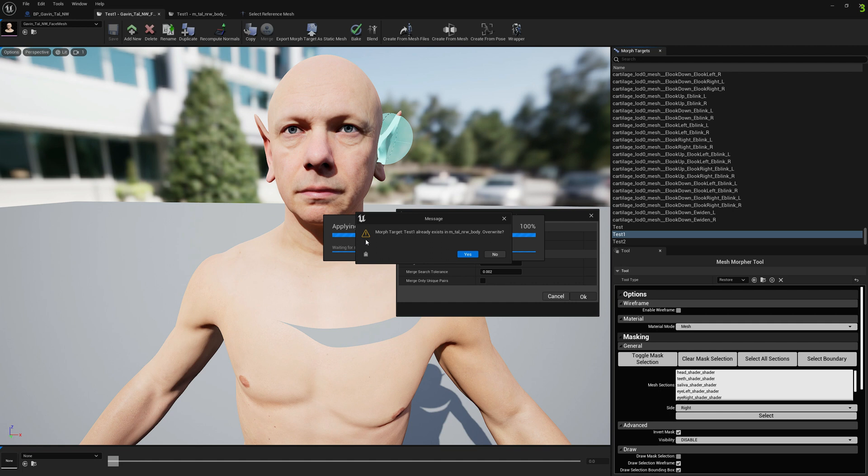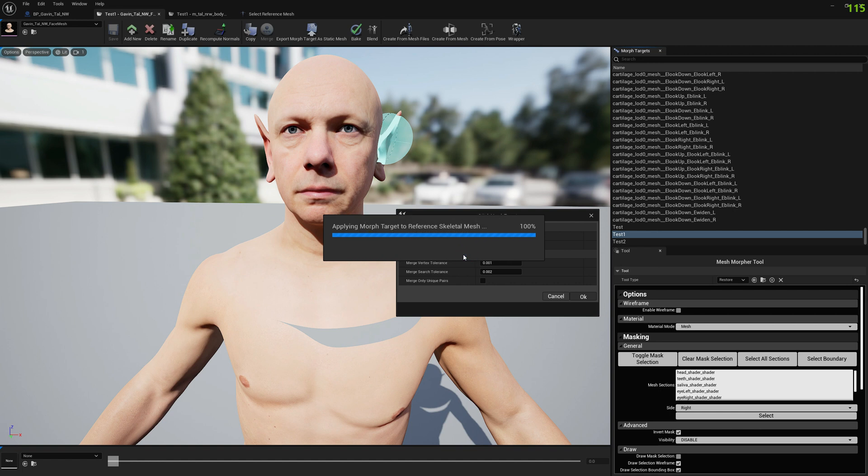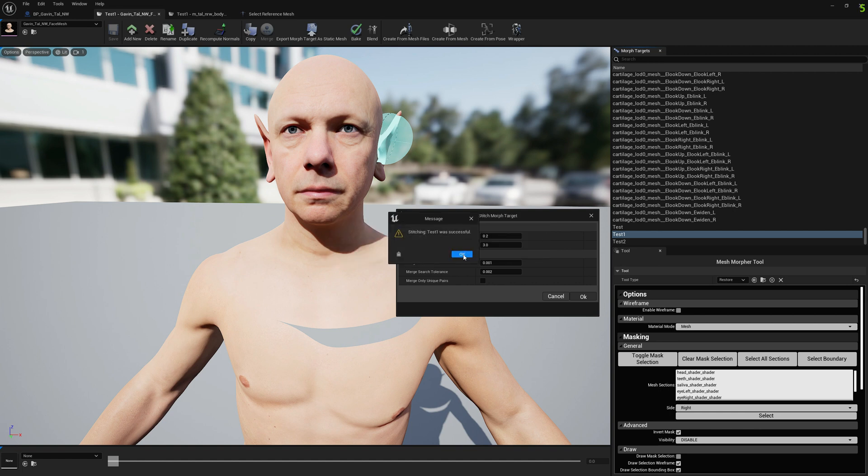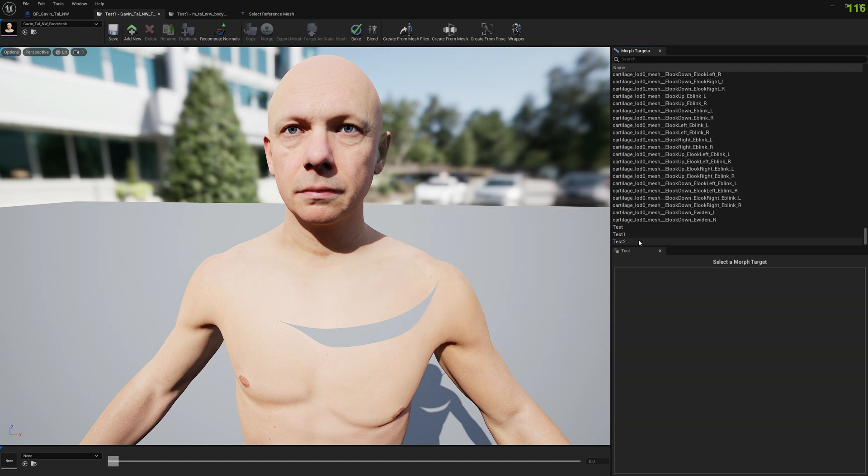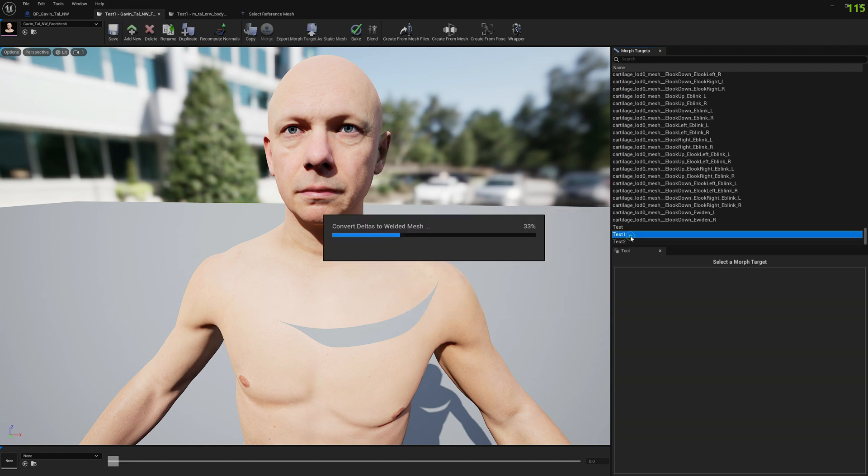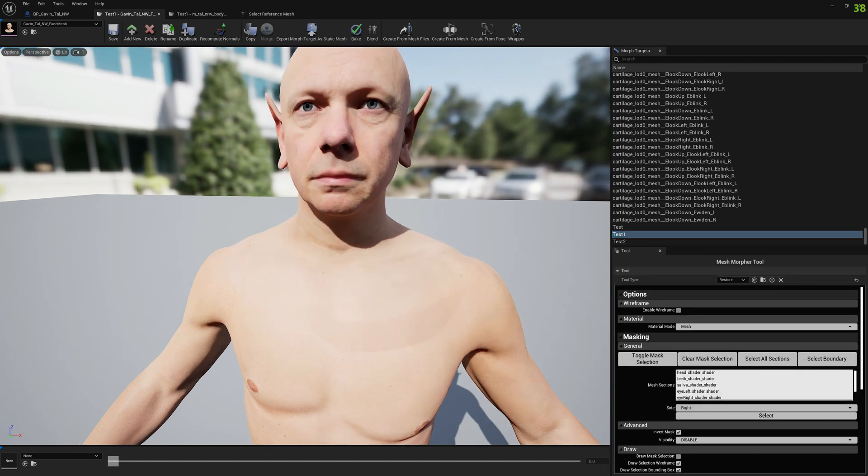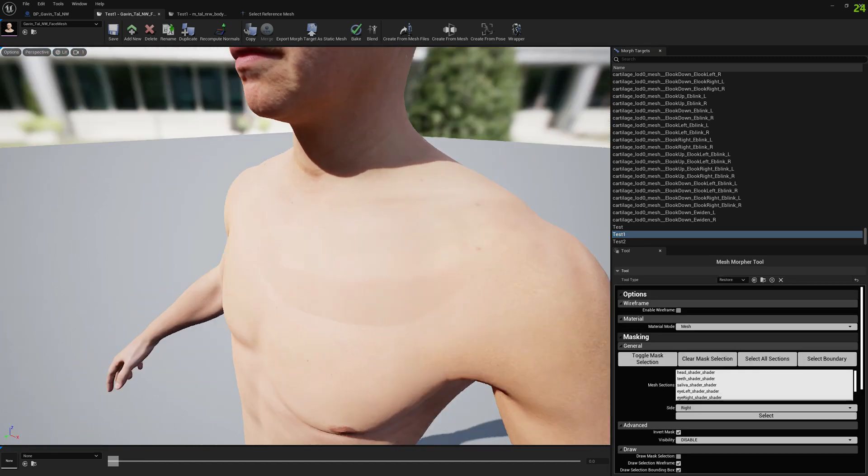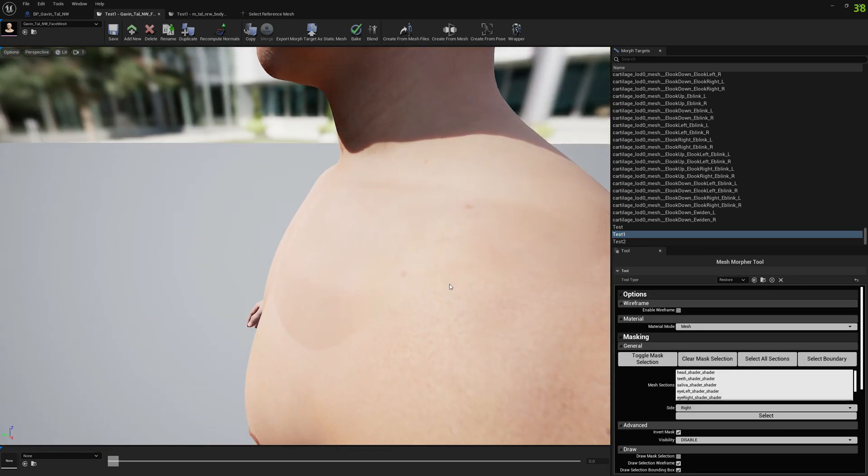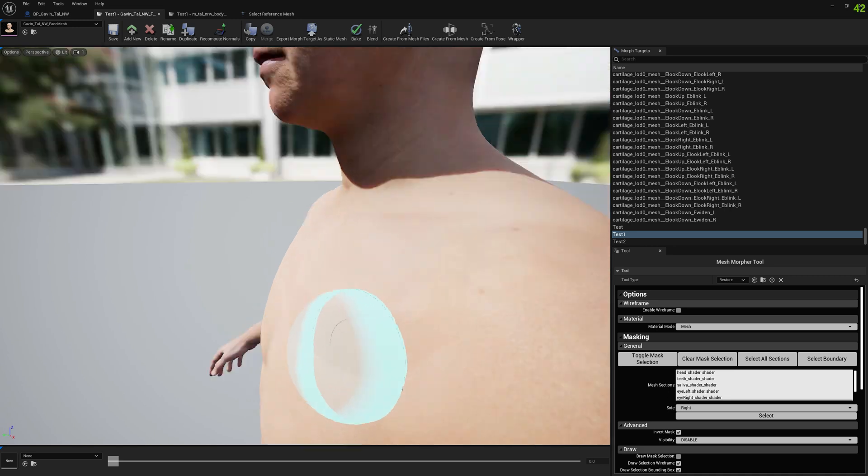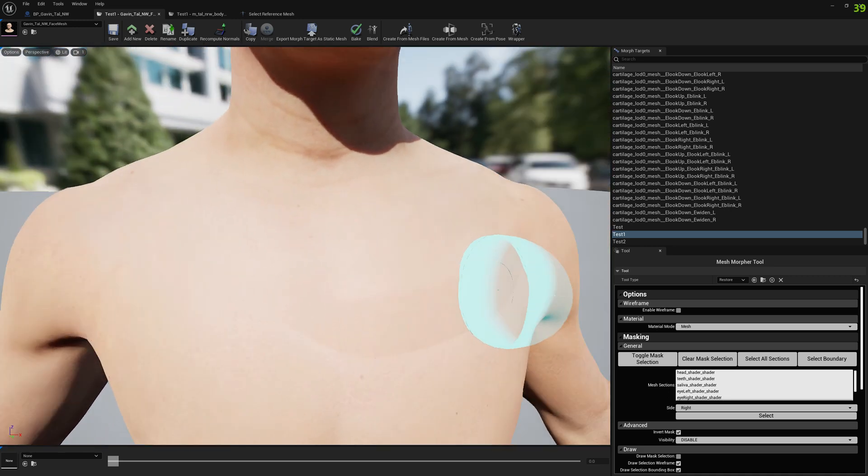It will tell us that this morph target already exists and we want to overwrite on the body. We select yes because we want the normals updated so they will patch this small target. Let's press okay here and now we have our updated morph target that is stitched to the body.